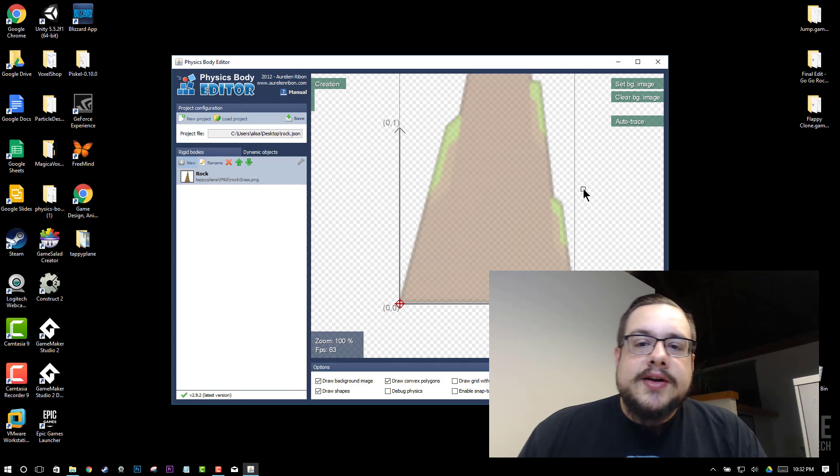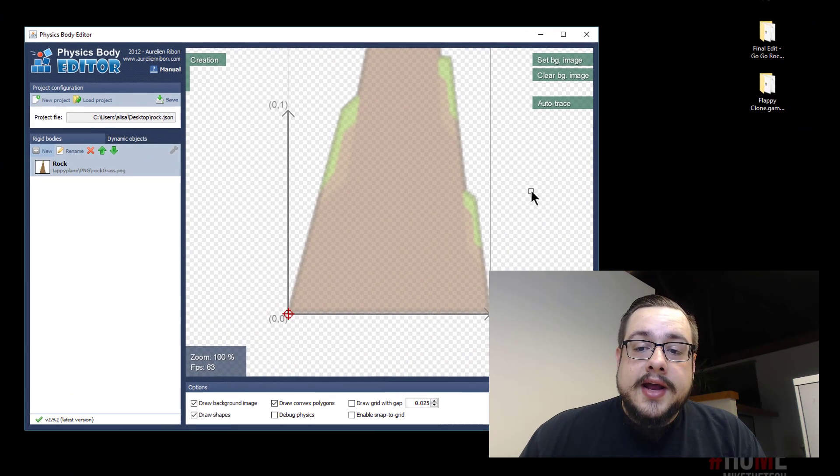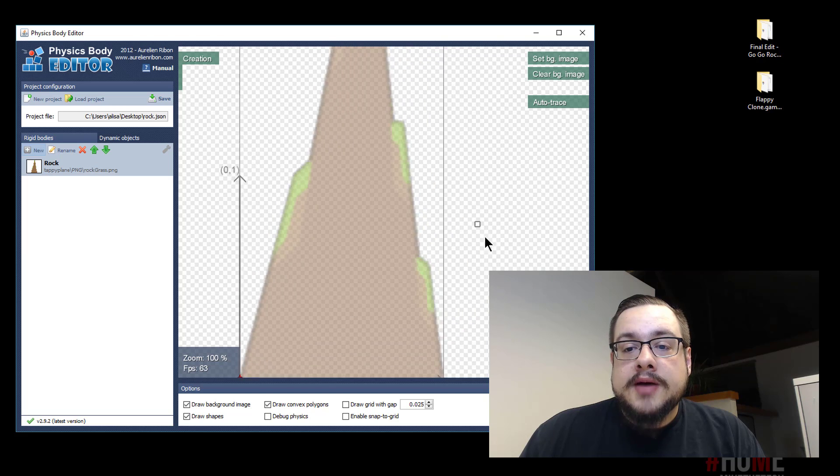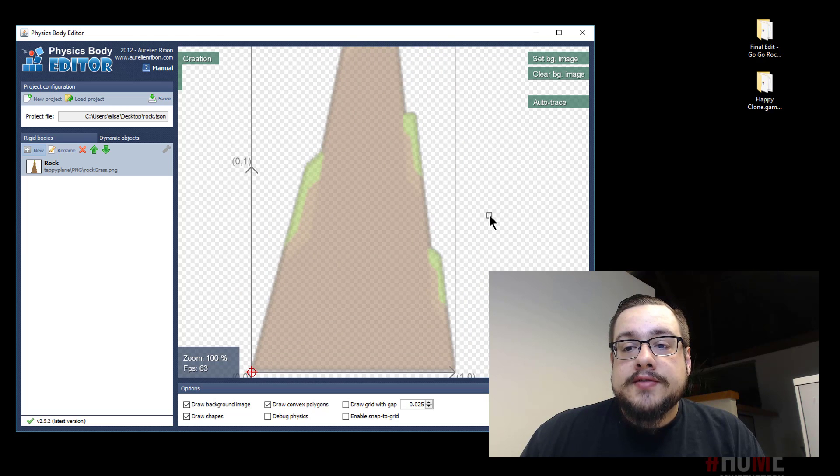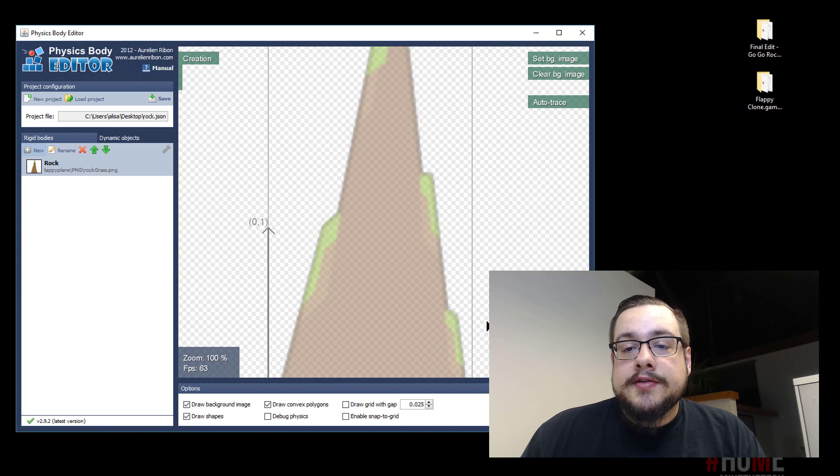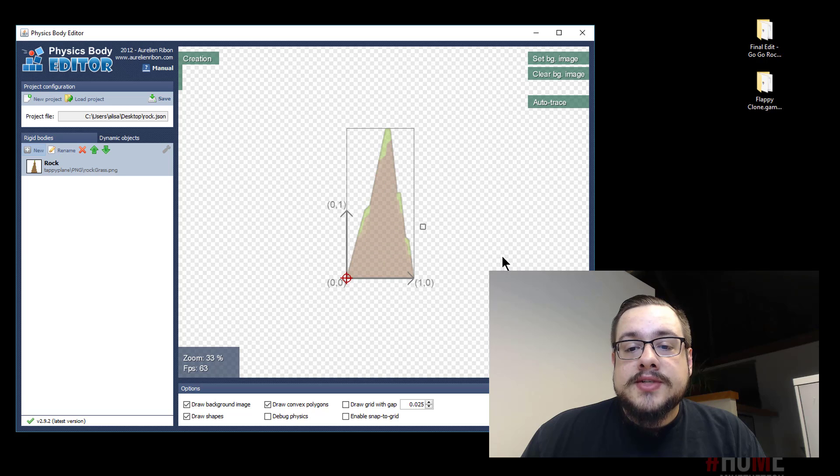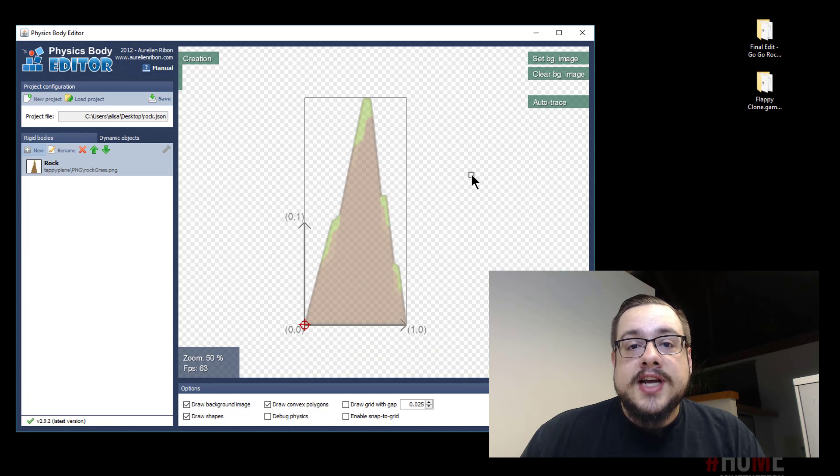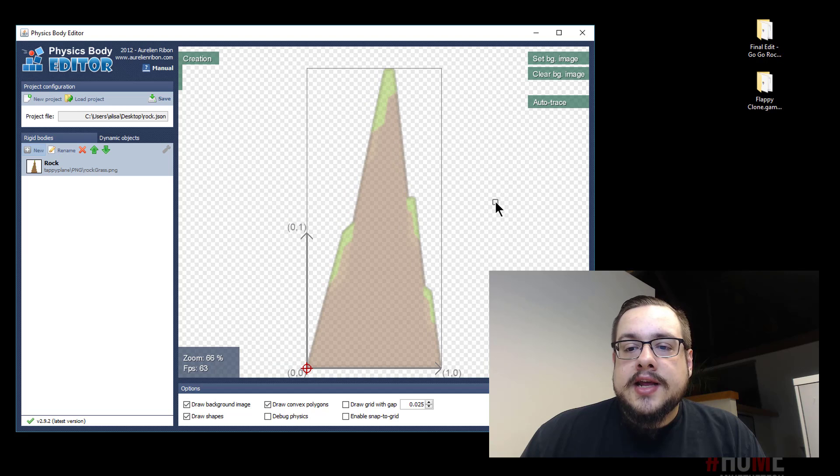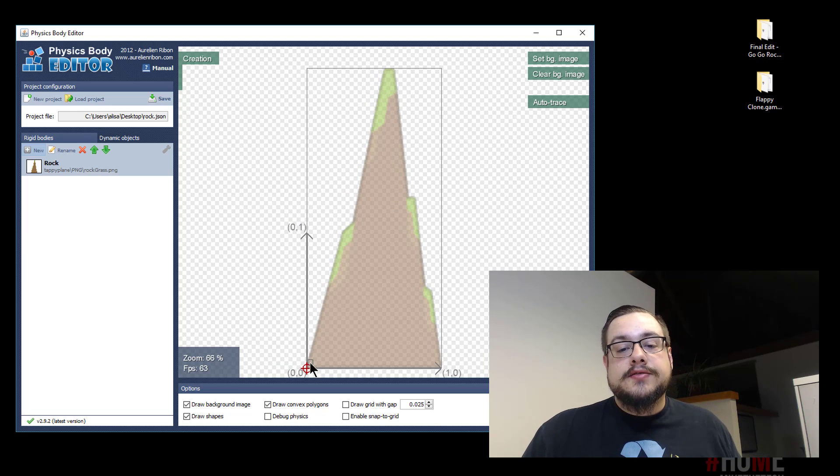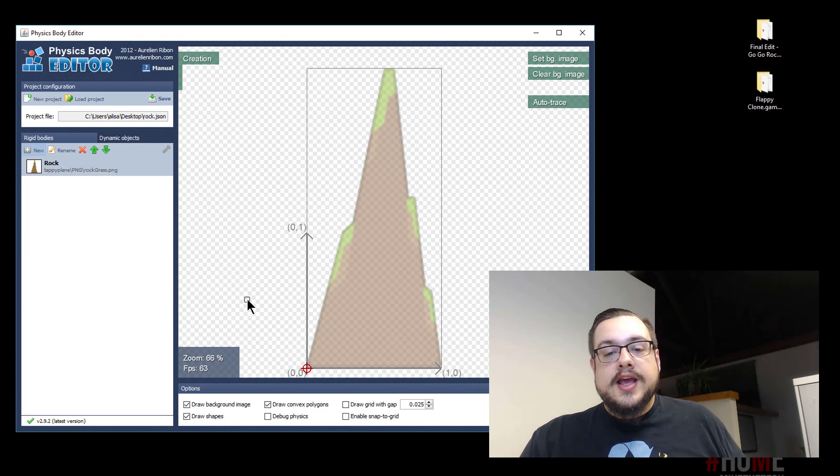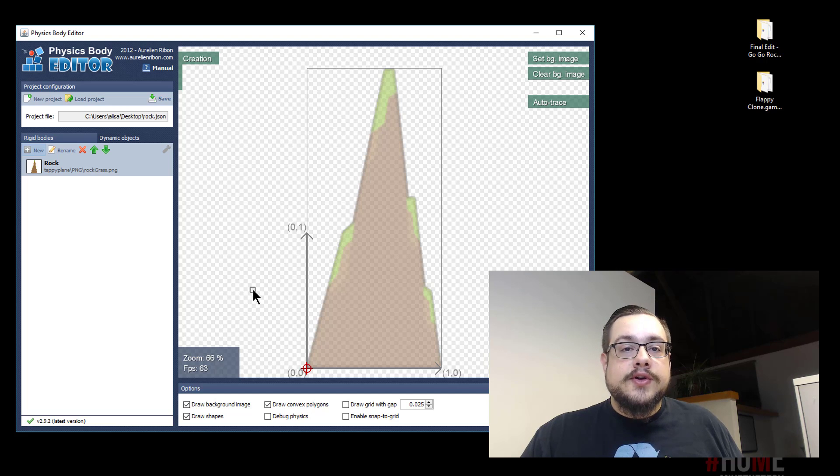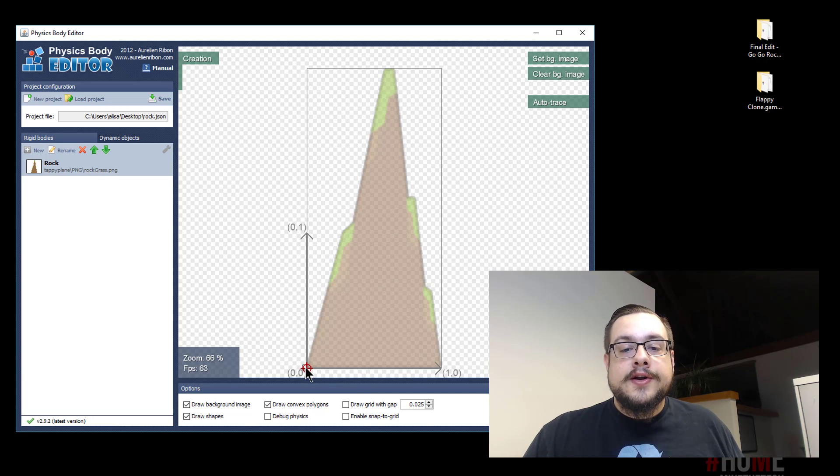It's going to be slightly transparent so you can see kind of what you're working with. And the right mouse button will move the object around. So if I right click and hold it will move it around. The middle mouse button zooms in and out so you can be a little more precise if you need to zoom in. And then the left mouse button when you click it will actually create different points for your physical body. So I like to start on the bottom left hand corner.